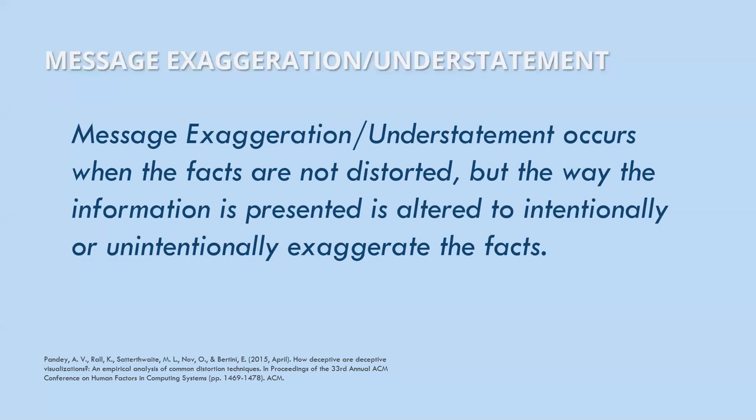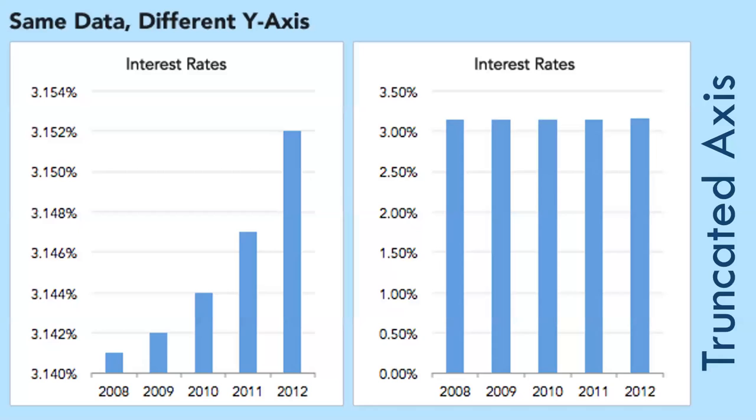You can understand why we are challenged with the ethics of data. Exaggeration and understatement occurs when the facts are not distorted, but the way the information is presented is altered to intentionally or unintentionally exaggerate the facts. We'll talk about truncated axis, area as quantity, and aspect ratio.